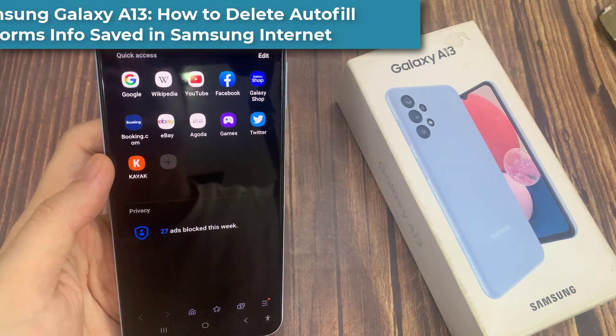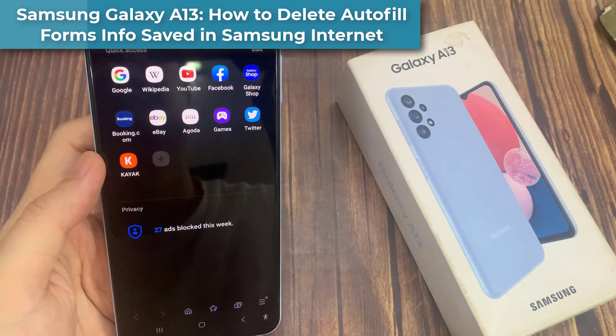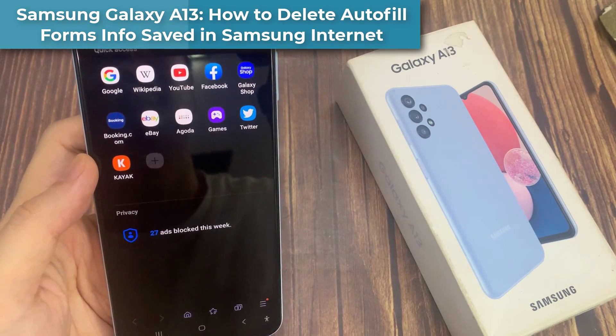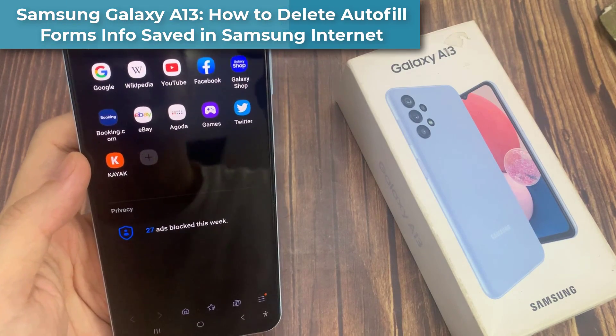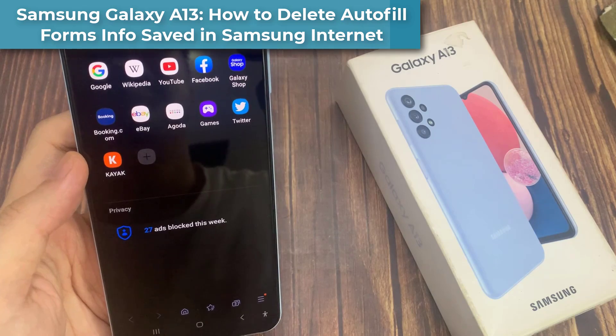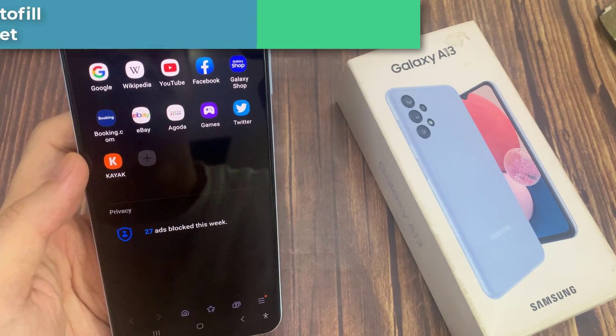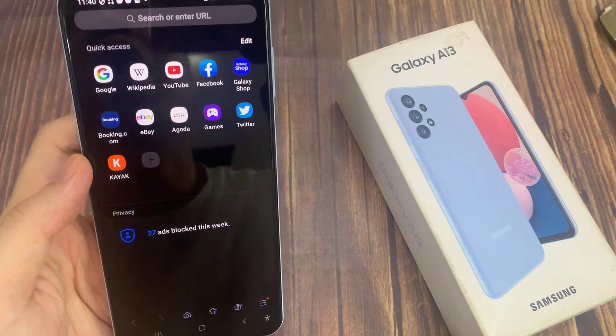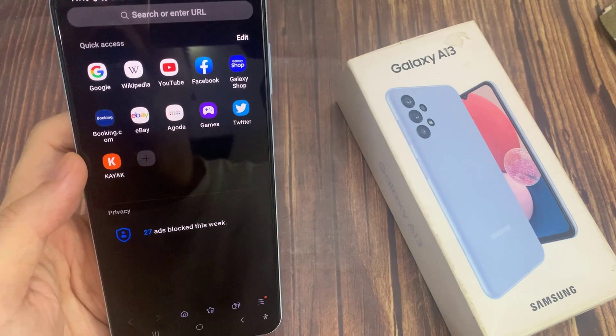Hi guys! In this video, we're going to take a look at how you can delete saved autofill form info for Samsung Internet on the Galaxy A13.